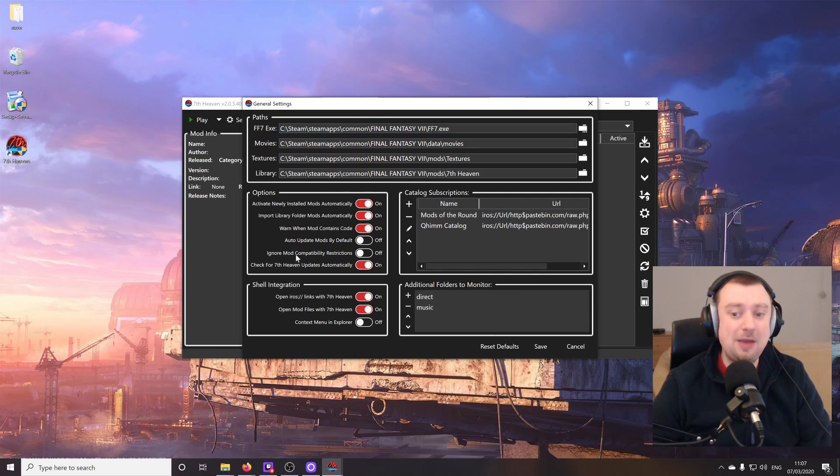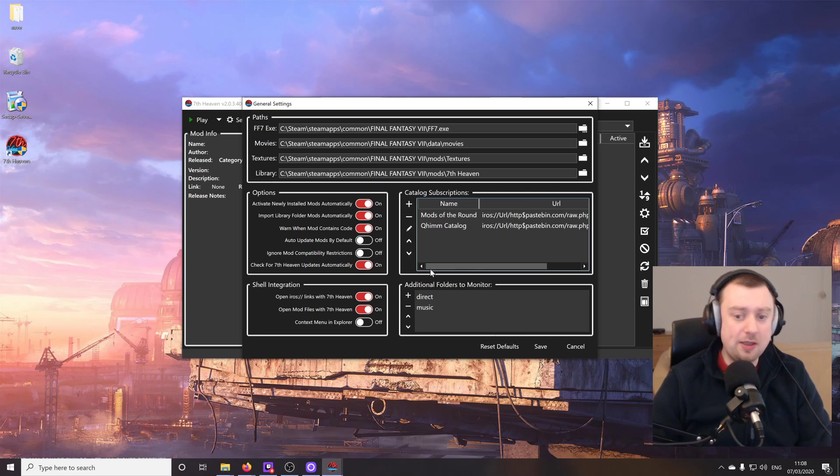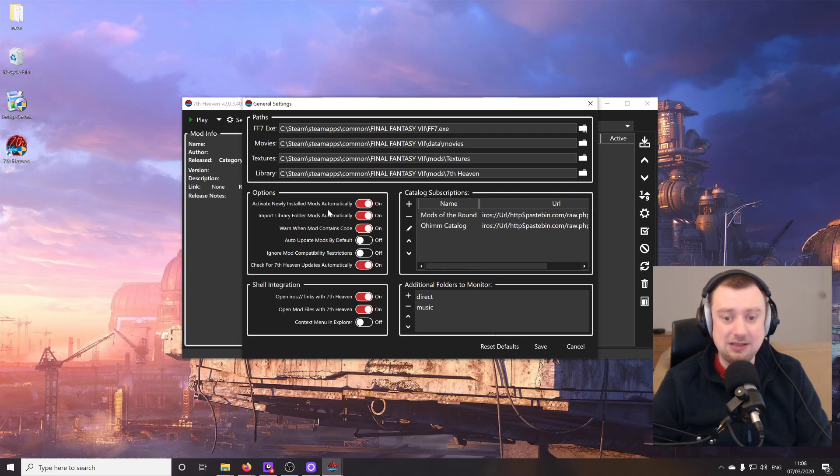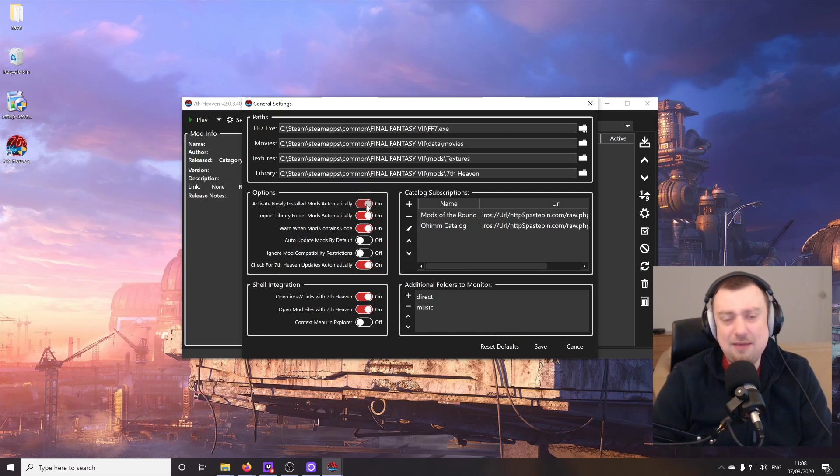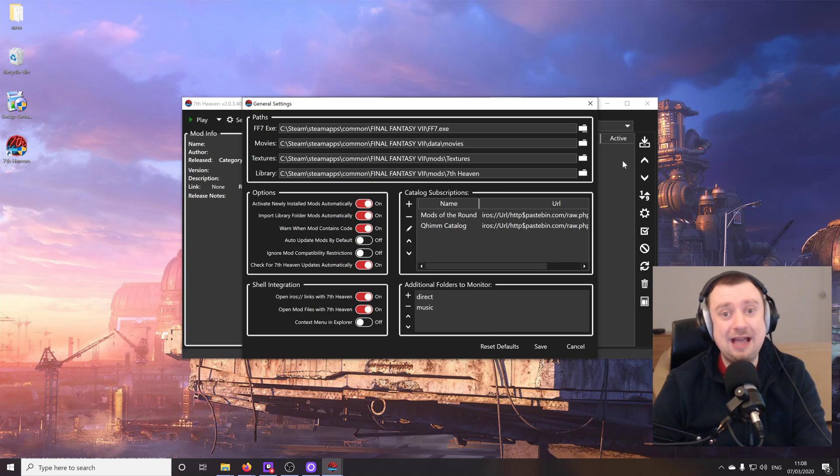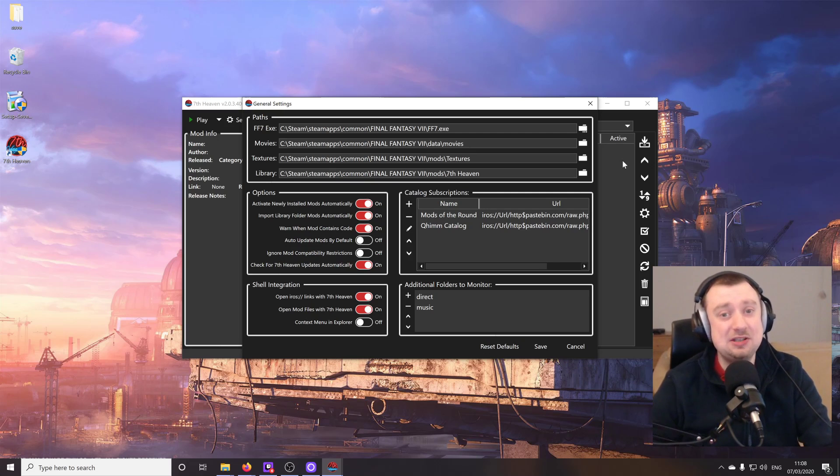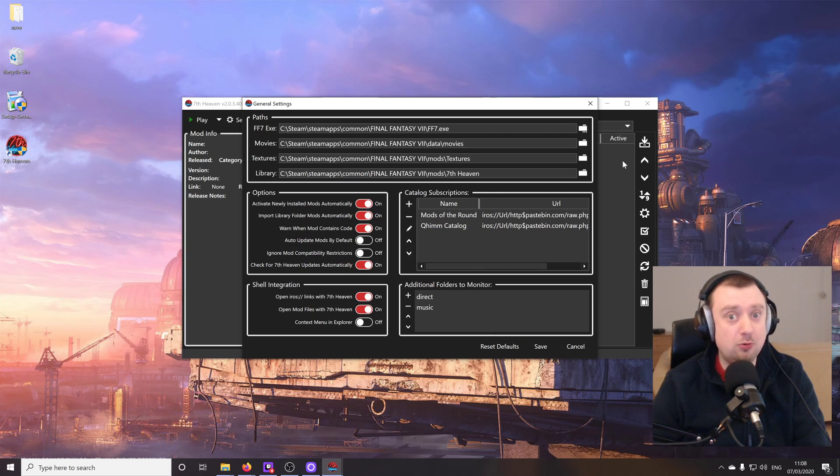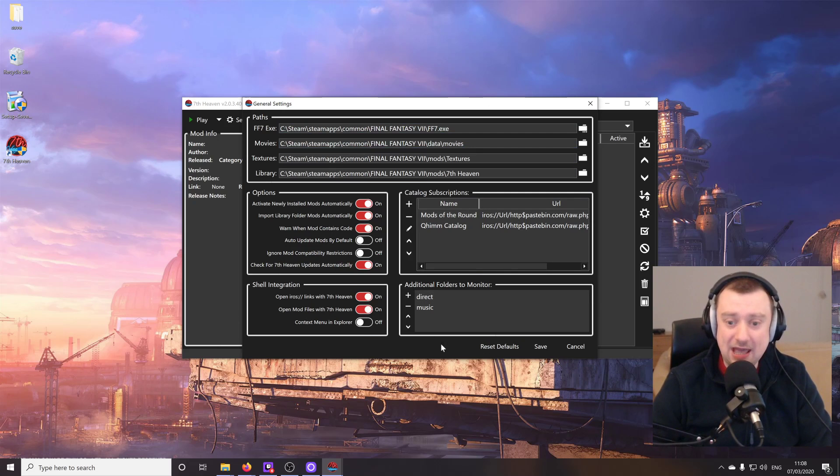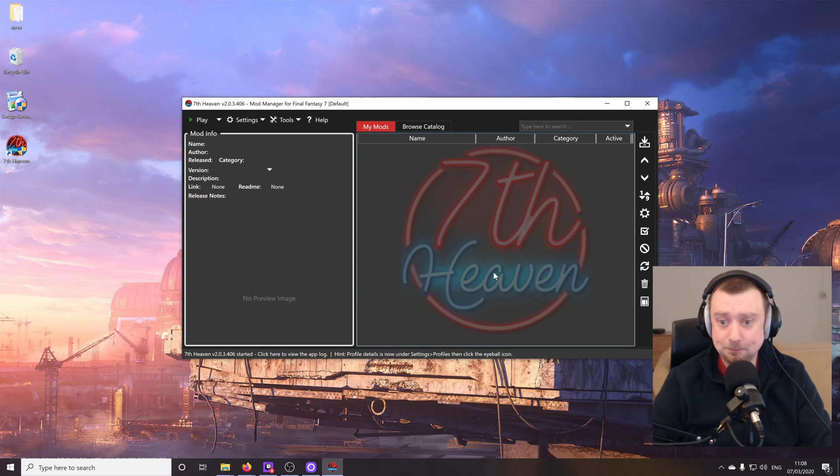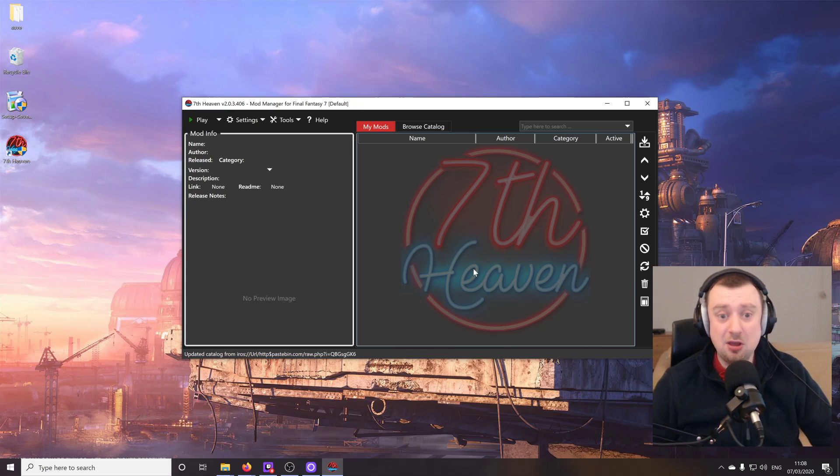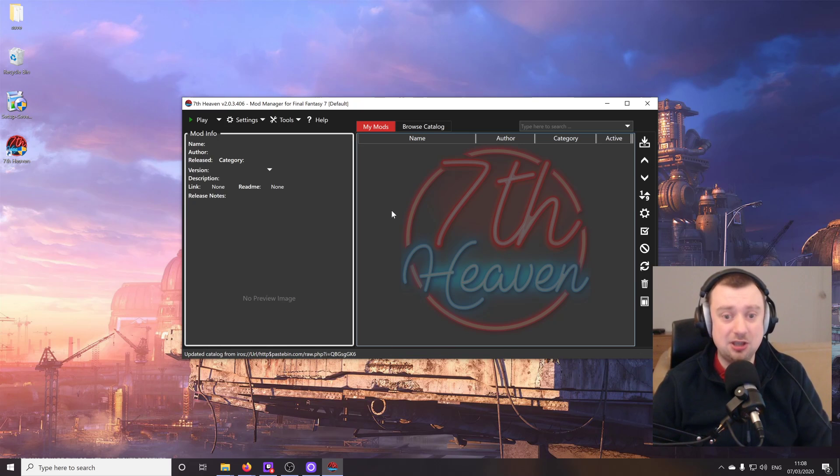You can fiddle about with some of these settings if you want to. The only one that I might recommend that you turn off is the activate newly installed mods automatically. I'm going to leave it on, but you might want to turn that off if when you install a mod from the mod manager, you don't want it activated immediately. Maybe you want to download a few at once and then test them one at a time. You might not want the default for them to be turned on. But everything else you can probably just leave as it is here. And that's it. It's as simple as that. We are literally now ready to go.